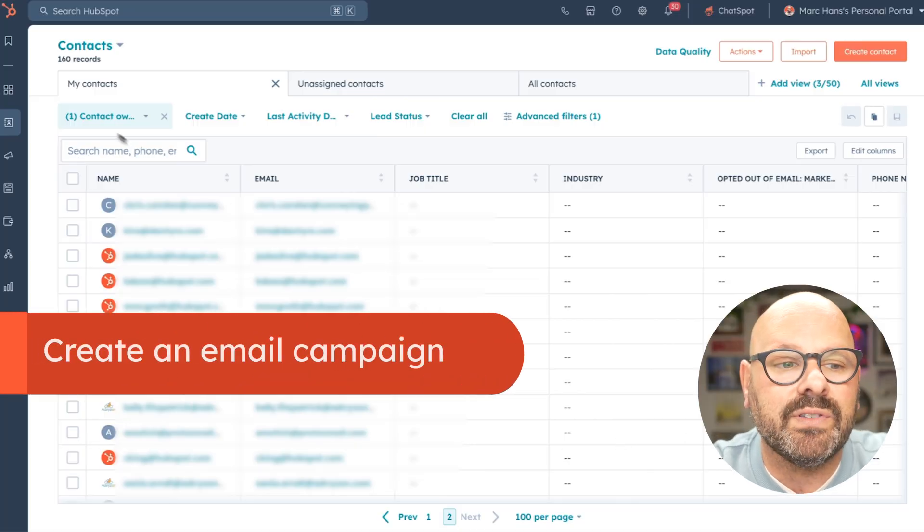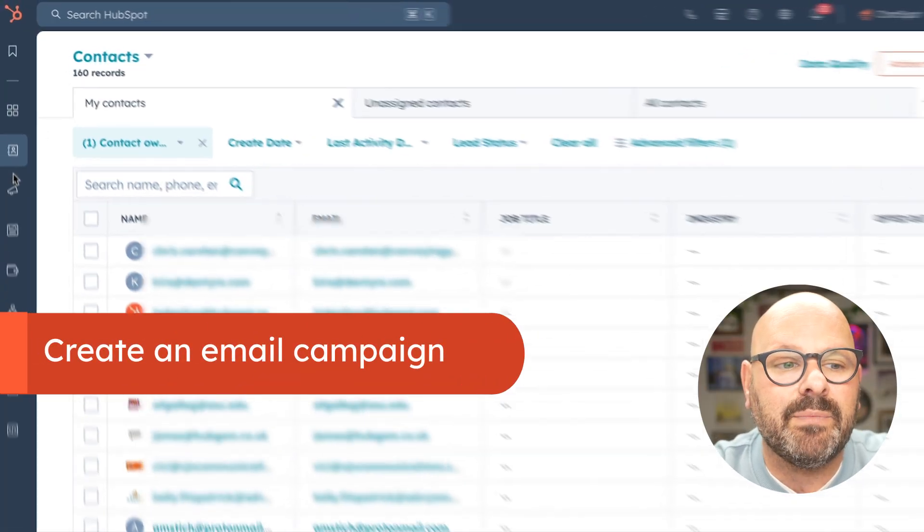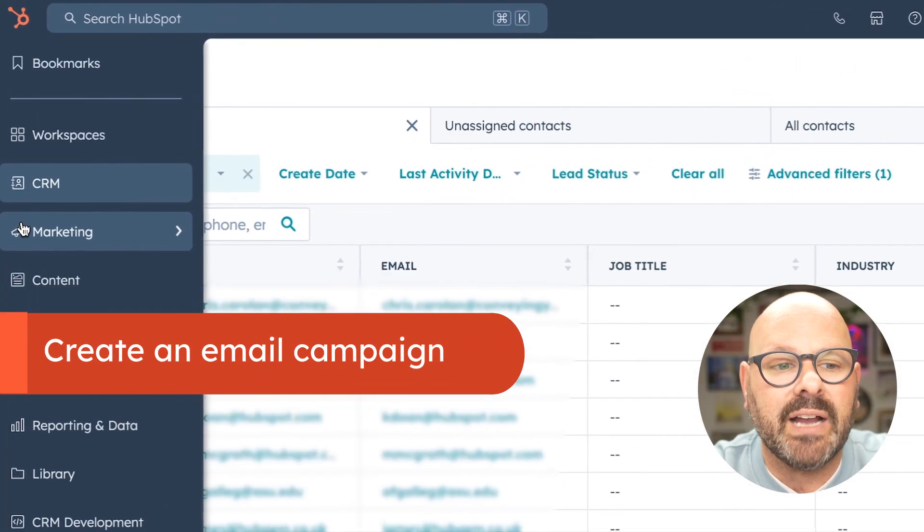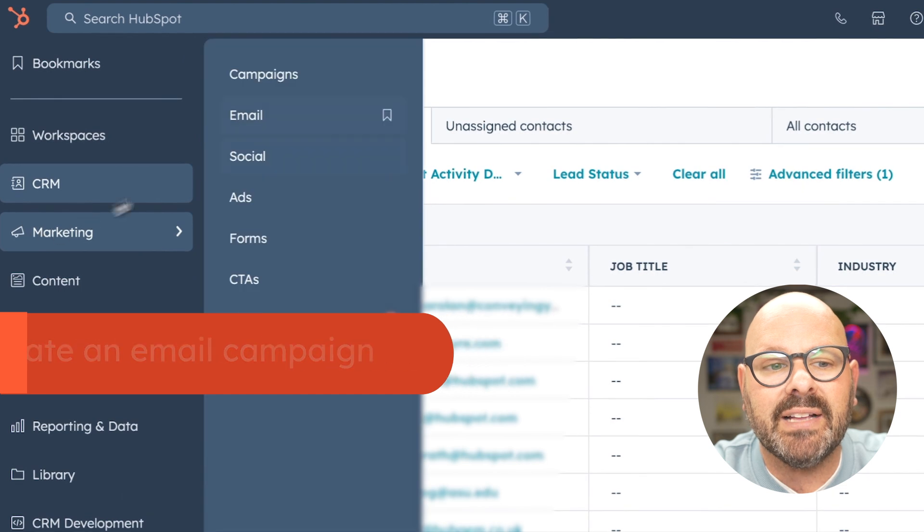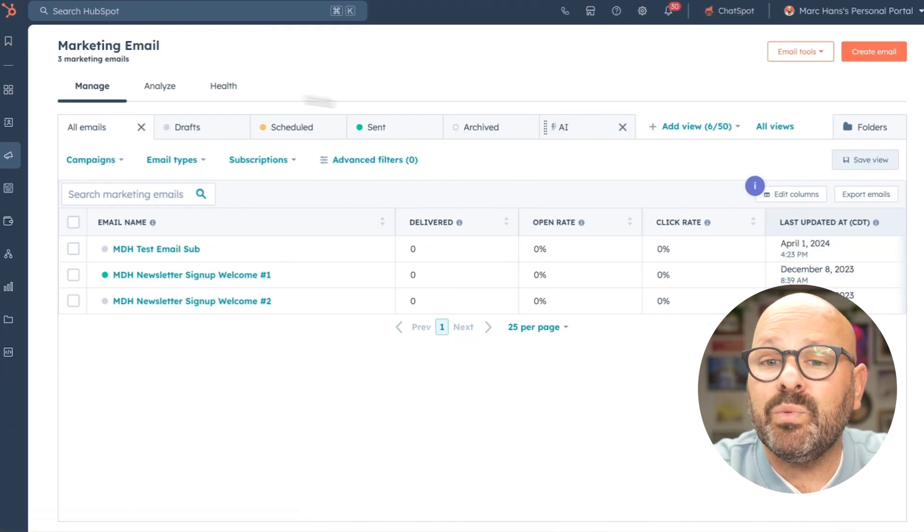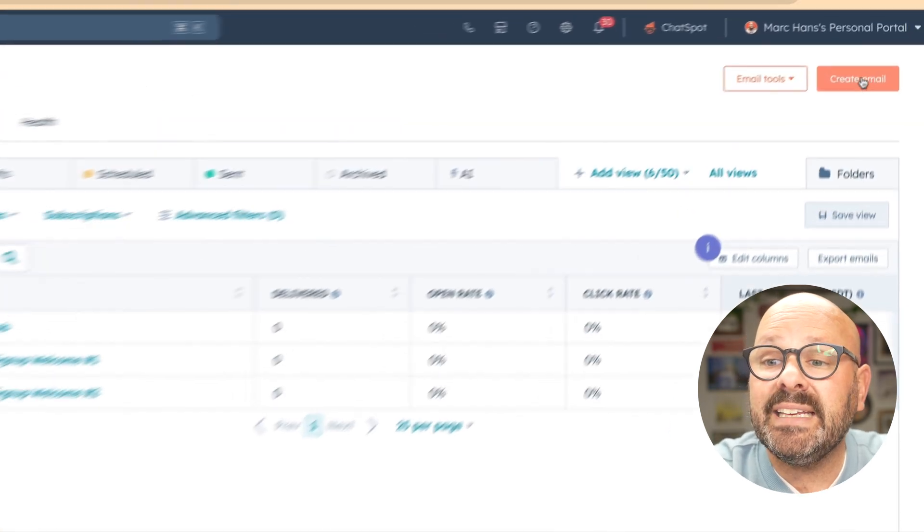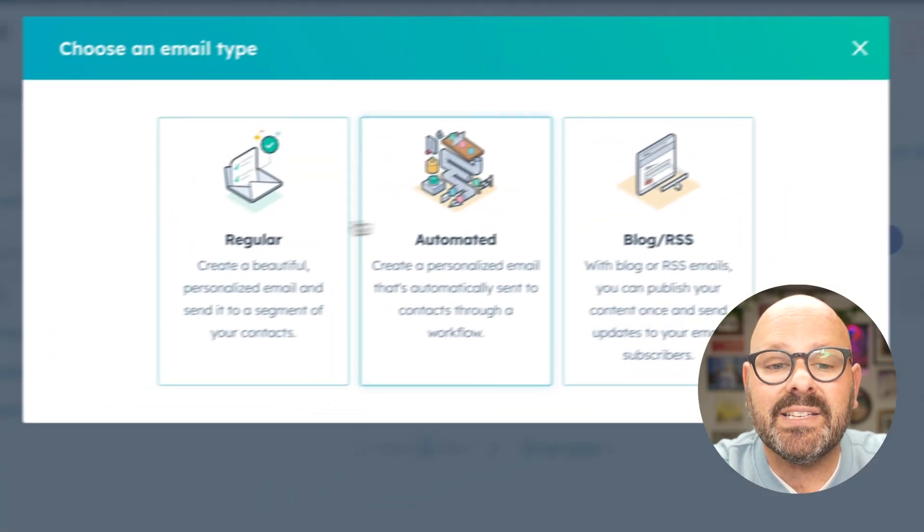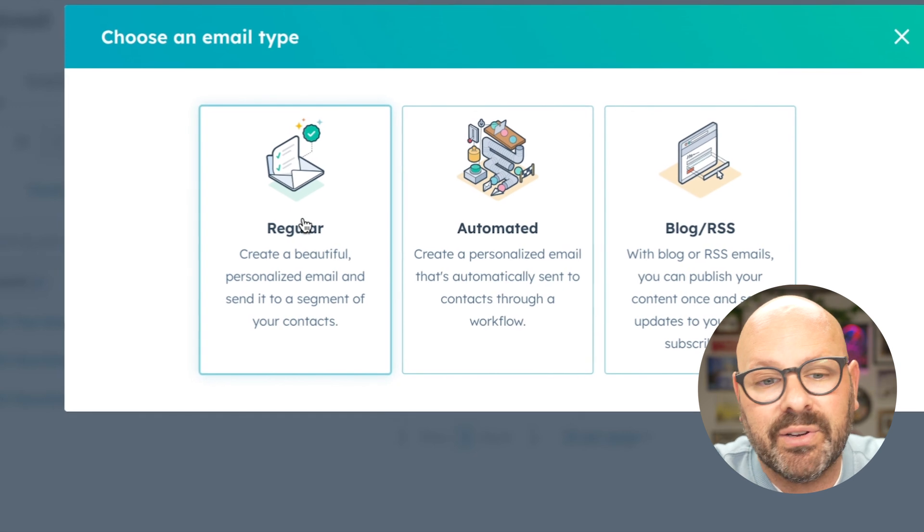To get started, scroll over to the left-hand sidebar, click on marketing and select email. From here, we'll select create email and select regular email.